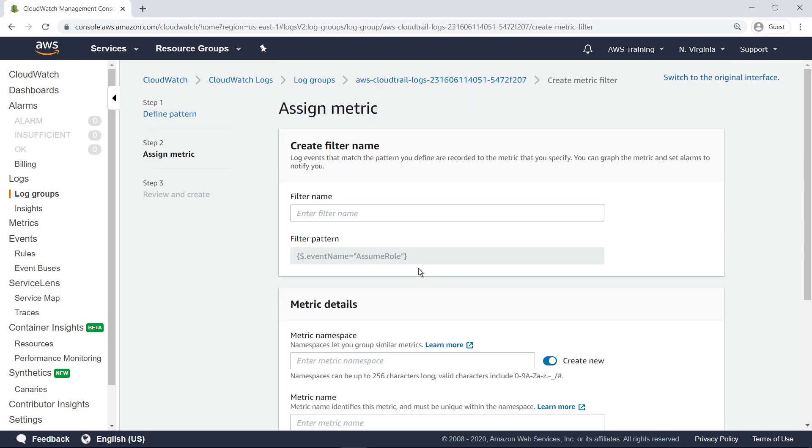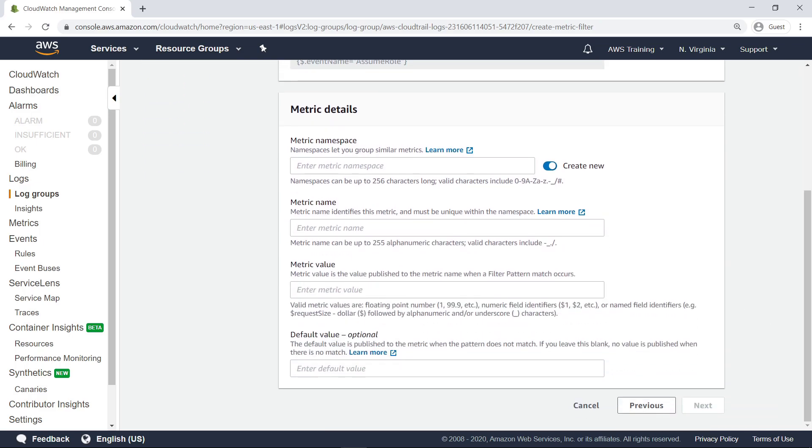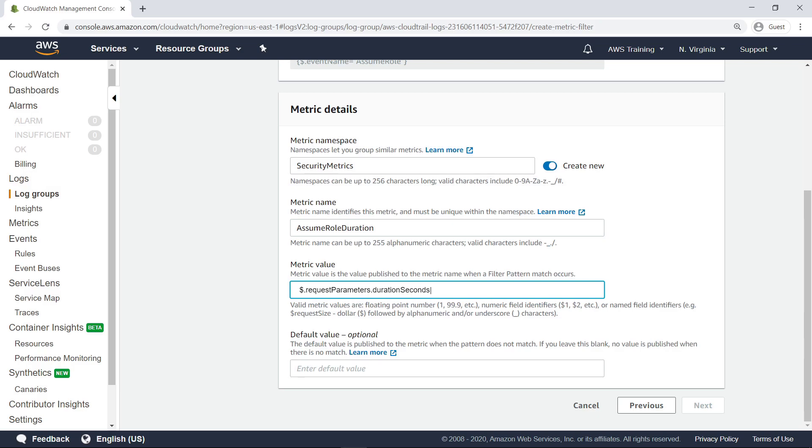Next, specify a name for this filter. Now, provide some additional details. The namespace lets you group similar metrics together. Next, specify a name for this filter. Next, provide the metric value. In this case, we'll audit the AssumeRole API for events in which the session duration is longer than our organization's defined security best practices. Let's also specify a default value.